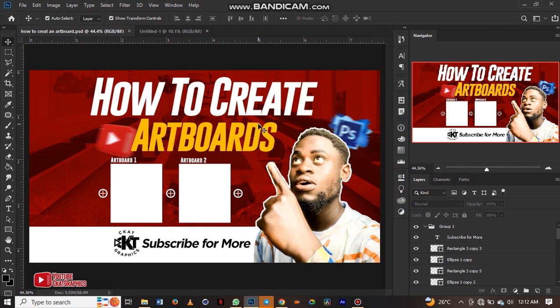What's up people? What's up humans? My name is Ocardi Graphics and welcome to my channel. Today we'll be learning how to create artboards, I mean multiple artboards. Let's start.